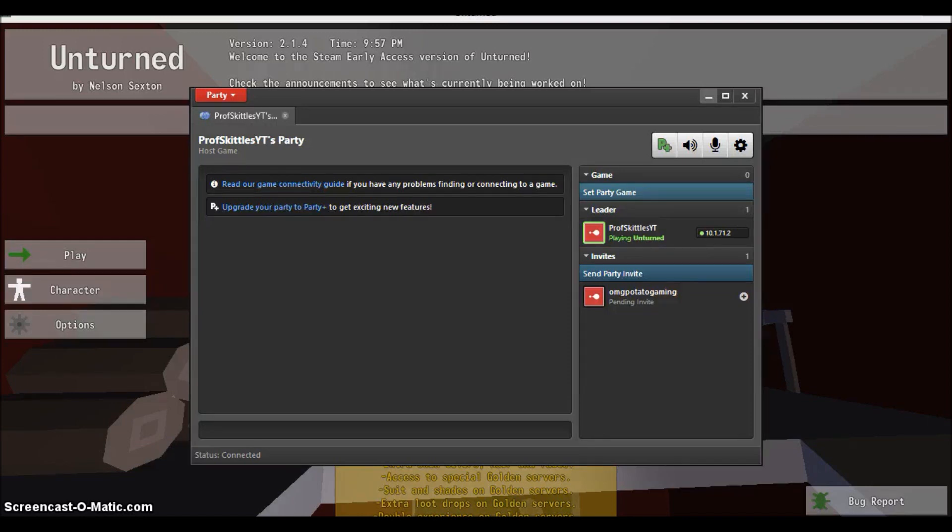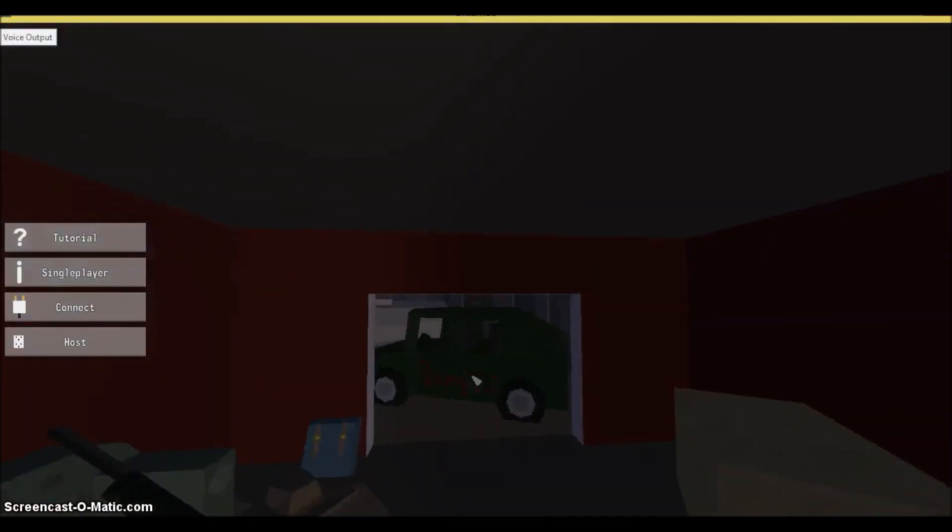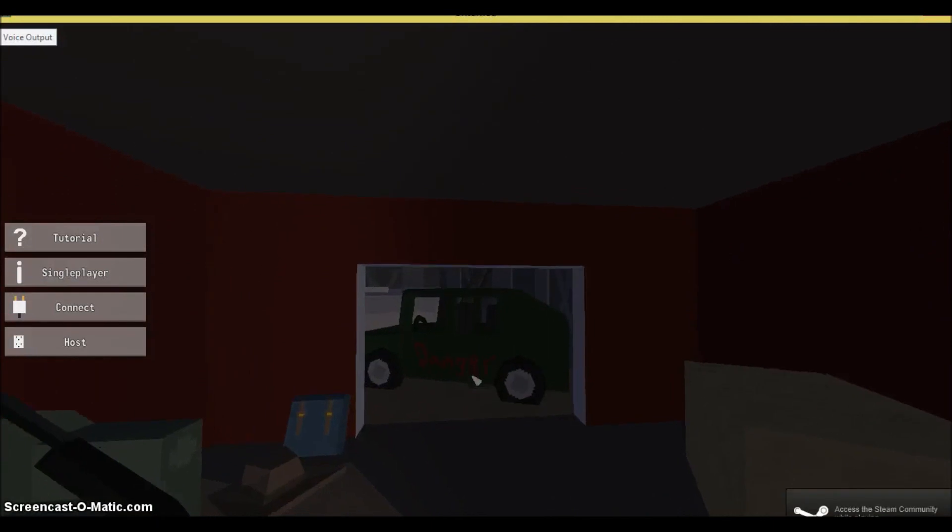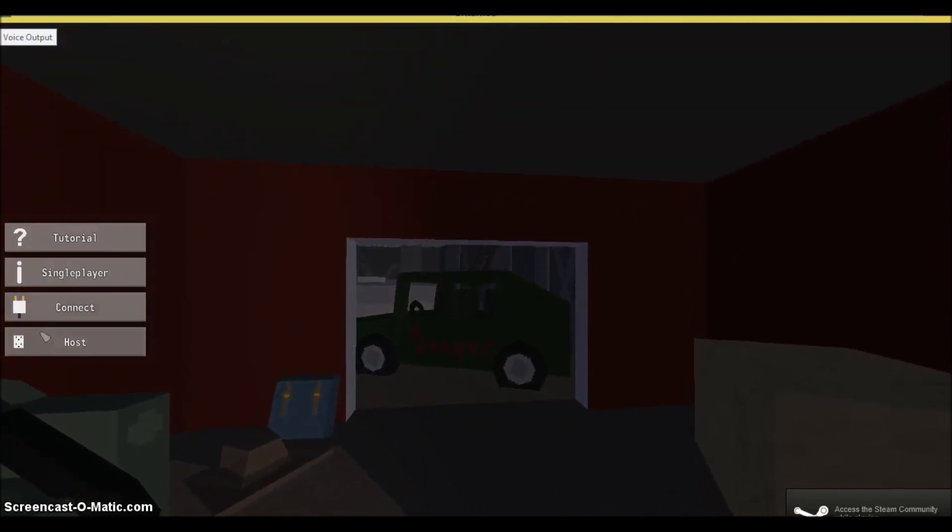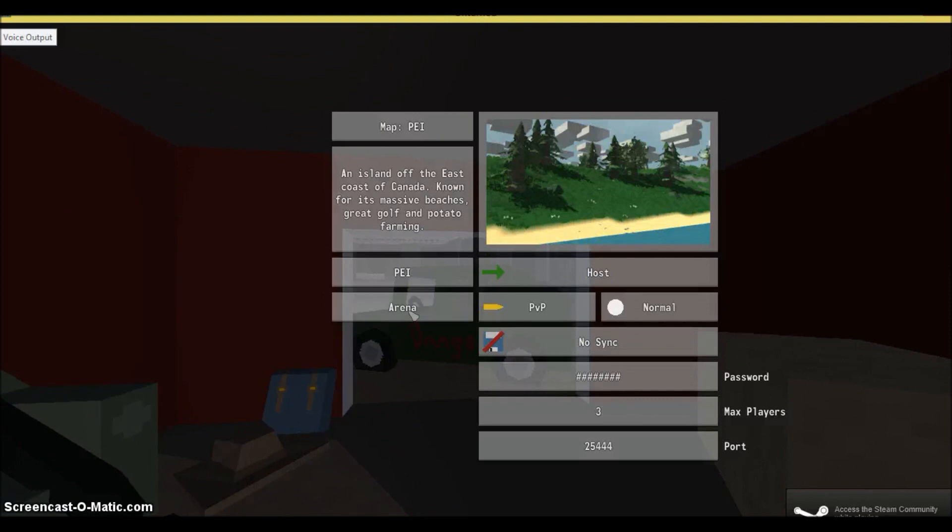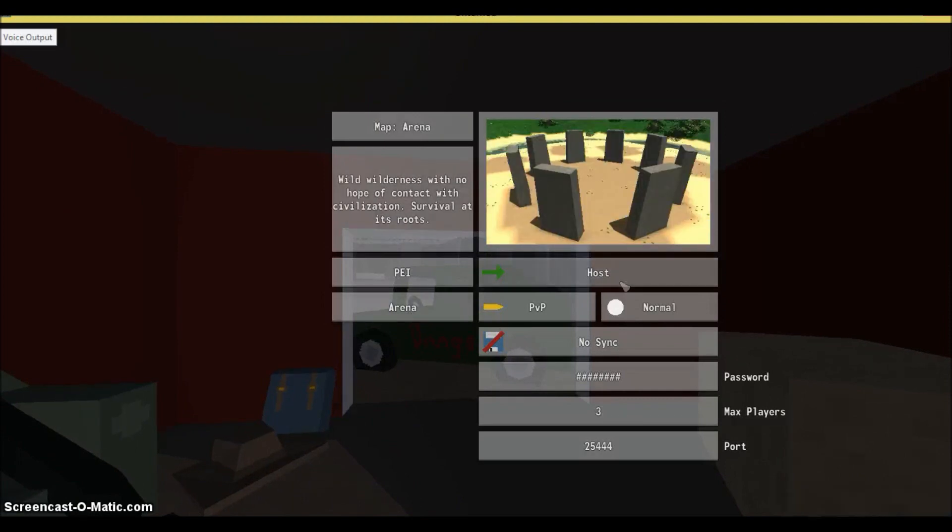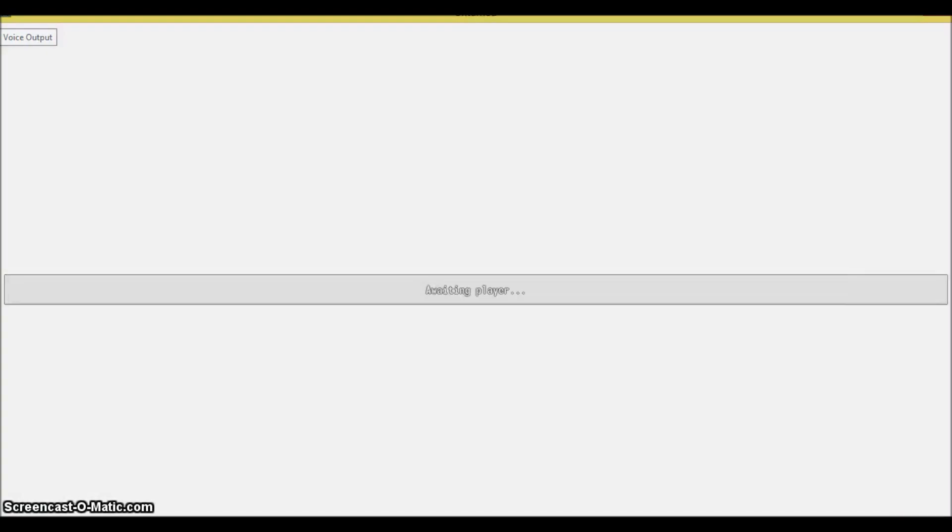Come on Unturned, don't crash on me now. There we go. So if we go to Play and then to Host, we can host our own server. Slam it in Arena mode, we'll put it on Normal, no sync, and we'll change the password to something very simple. Let's call it Bob. Now when we host this, it'll simply be hosted.